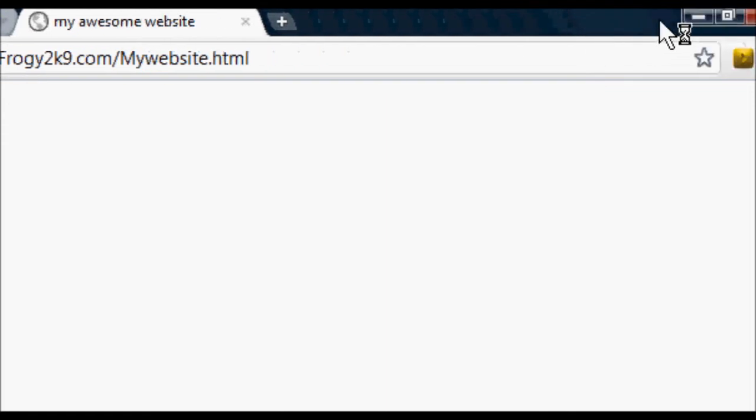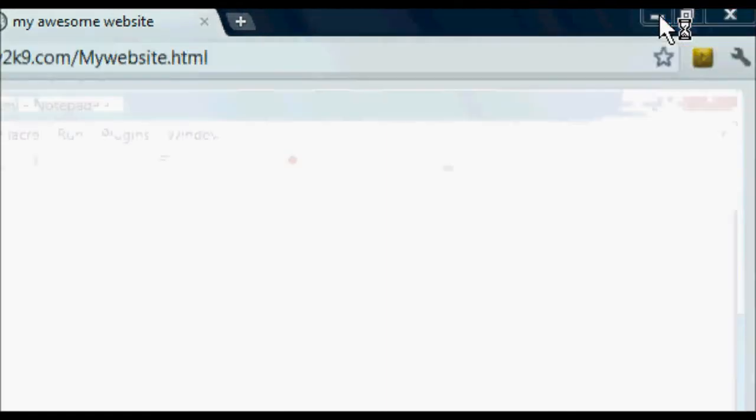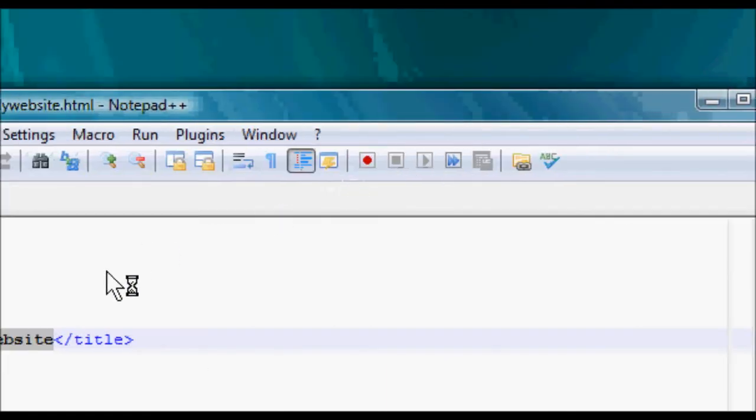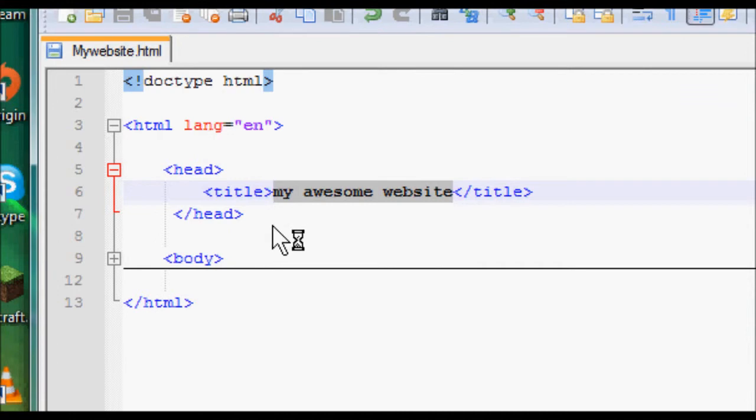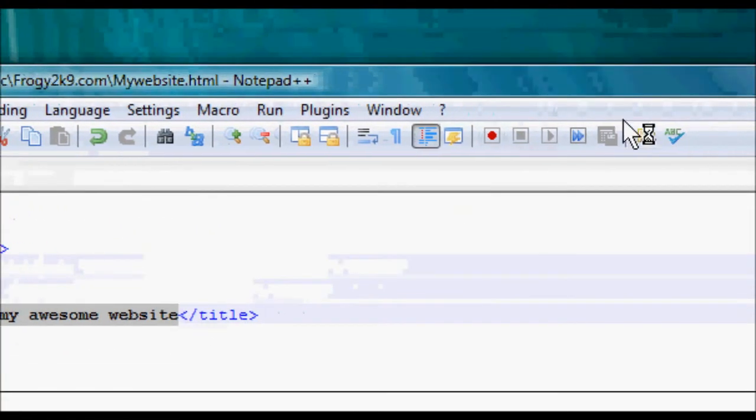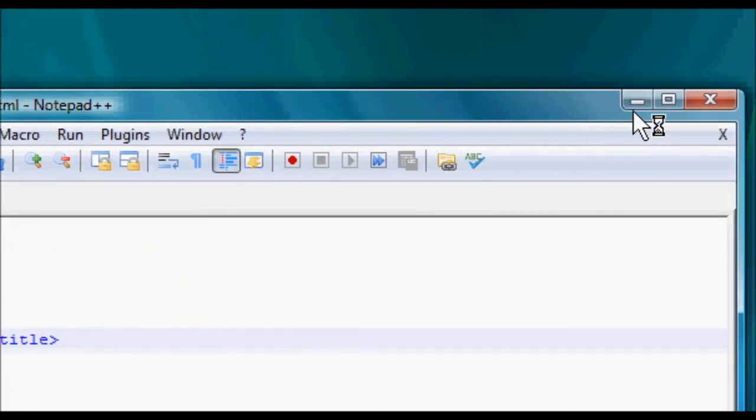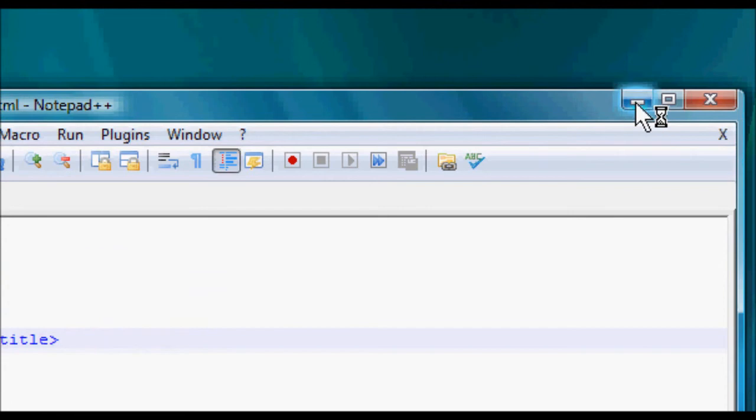That is the title tag in a nutshell. A really easy, simple to understand. Next, I'm going to be going over one of the bigger, one of the, well, they're a lot bigger, tag, is the font tag. That's what you got to look forward to next, the font tag.